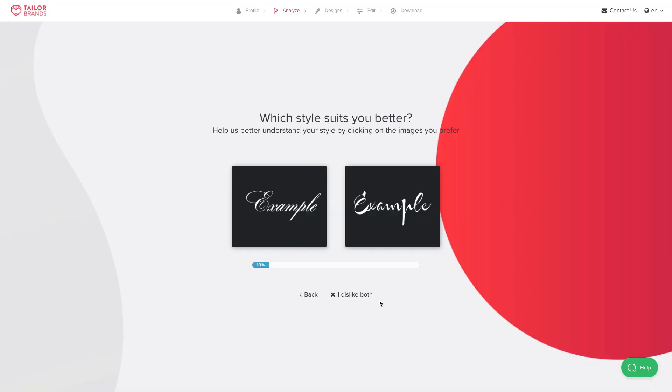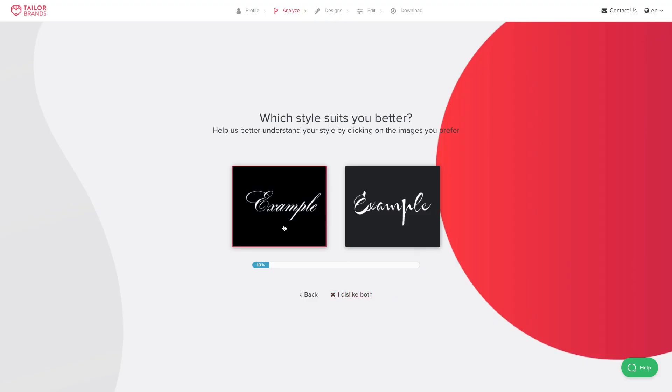Once I pick my icon, the next thing I've got to do is pick my font. Fonts are very important in logo design — they help represent the type of business you are. For example, a script font is more elegant than a bold font. So I'm going to tell the AI algorithm which kind of fonts I want in my logo.